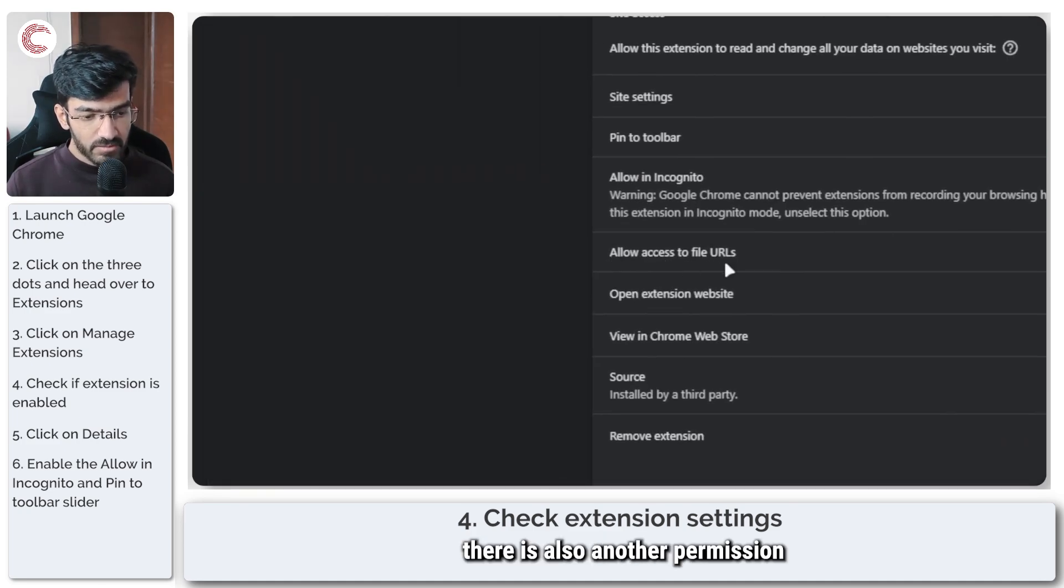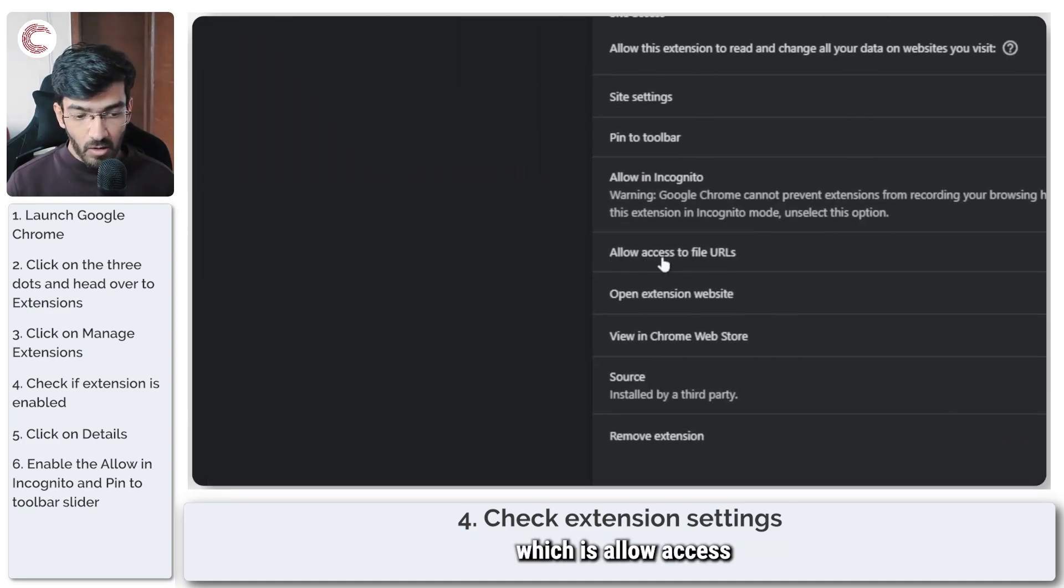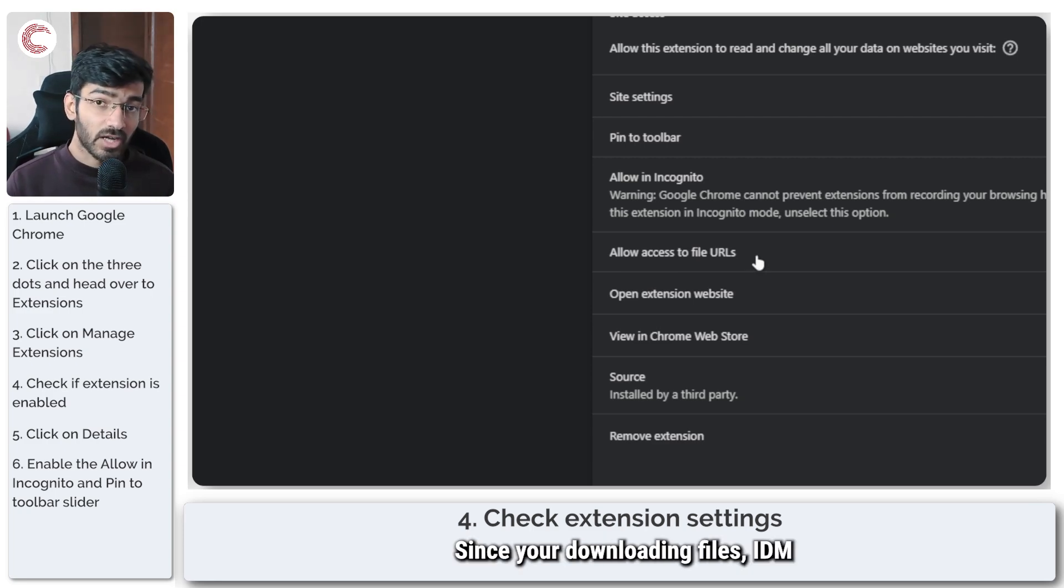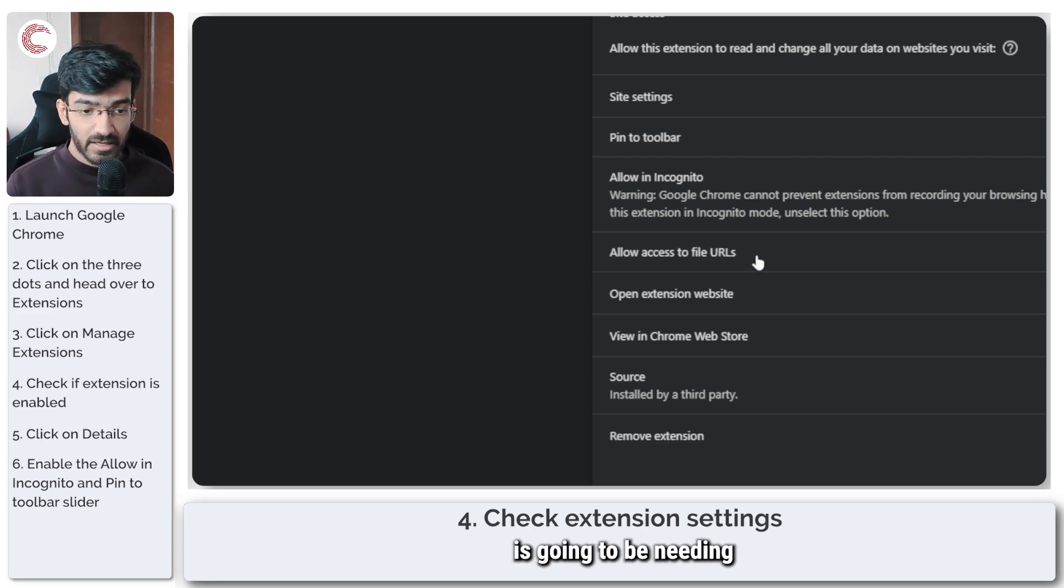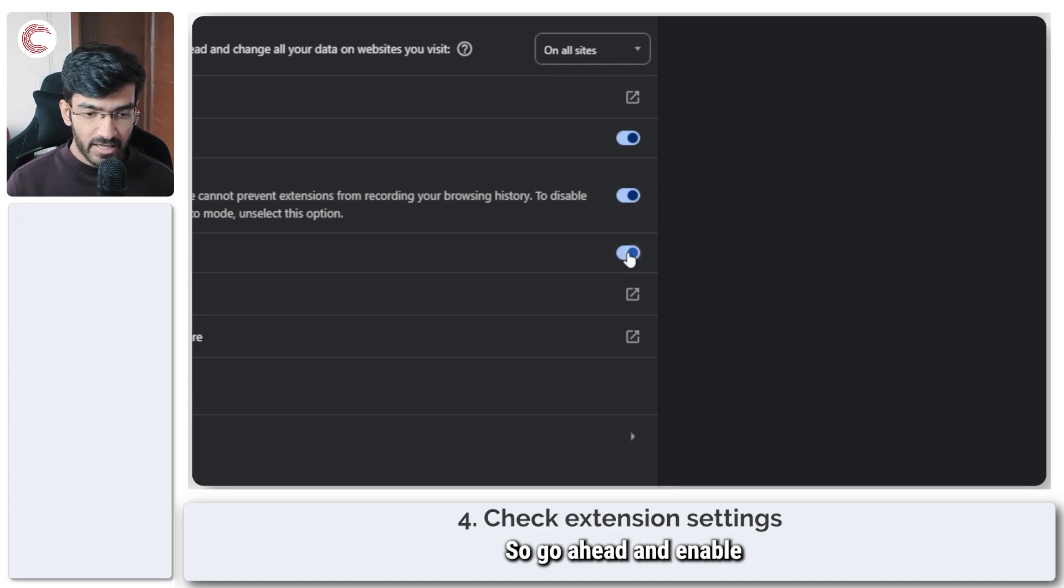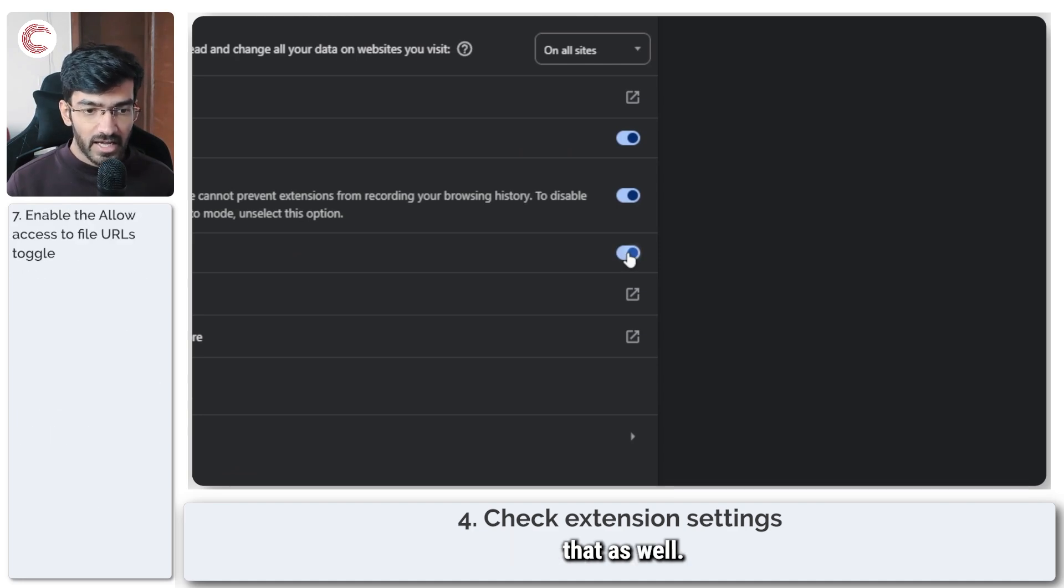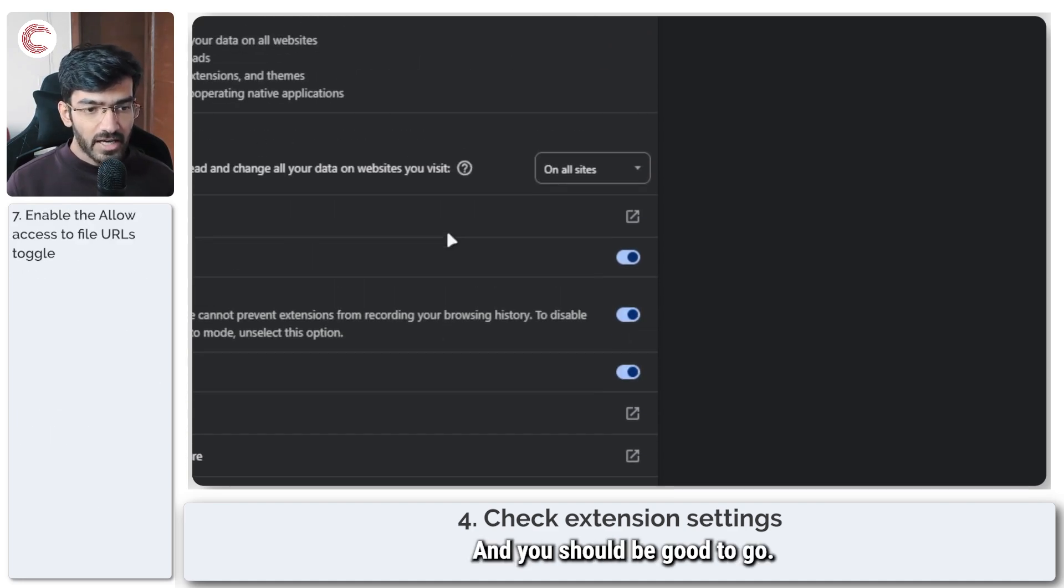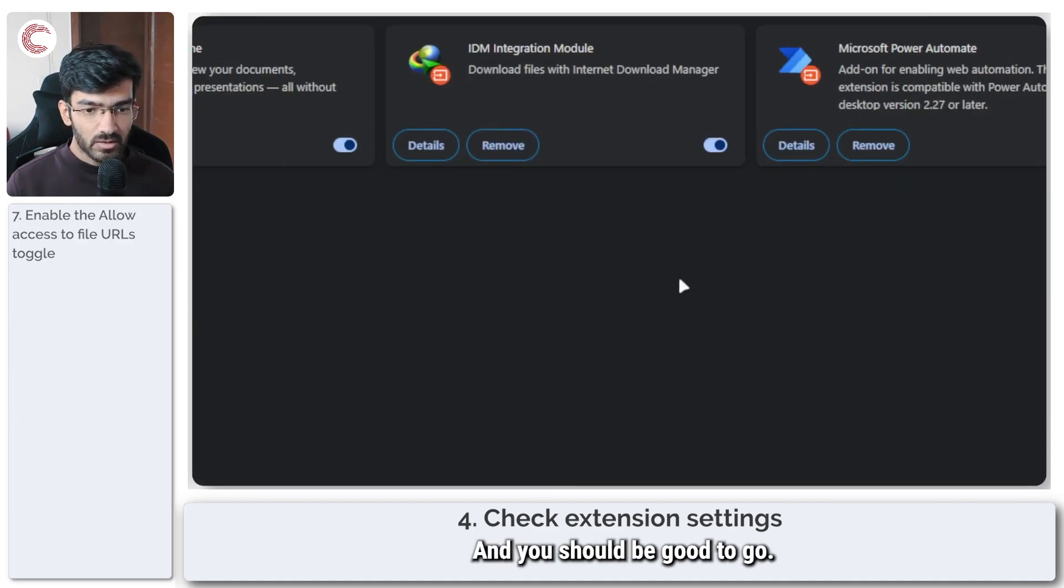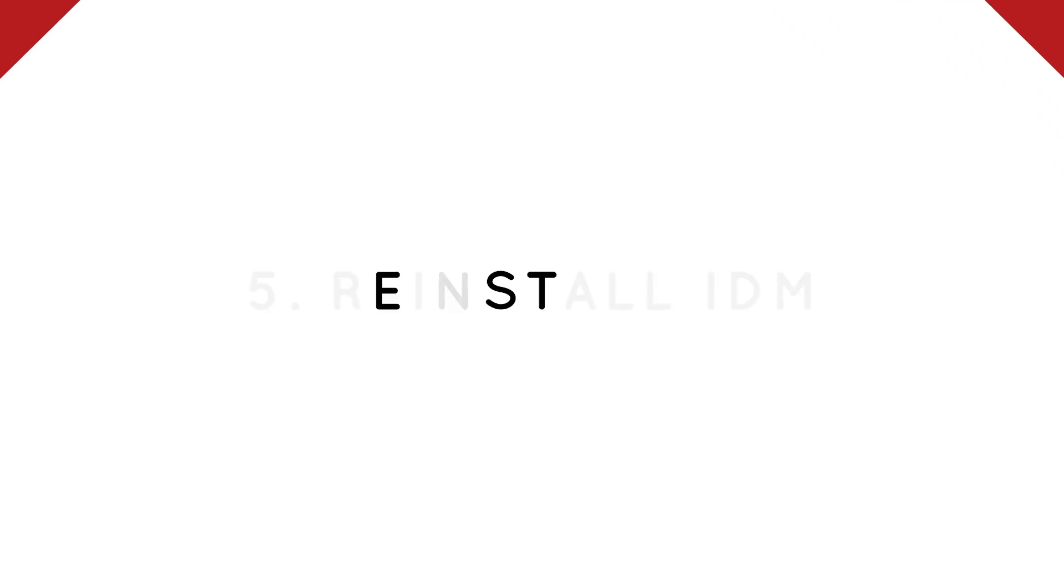Finally, there is also another permission which is allow access to file URLs. Since you're downloading files, IDM is going to be needing permissions for that. So go ahead and enable that as well and you should be good to go.